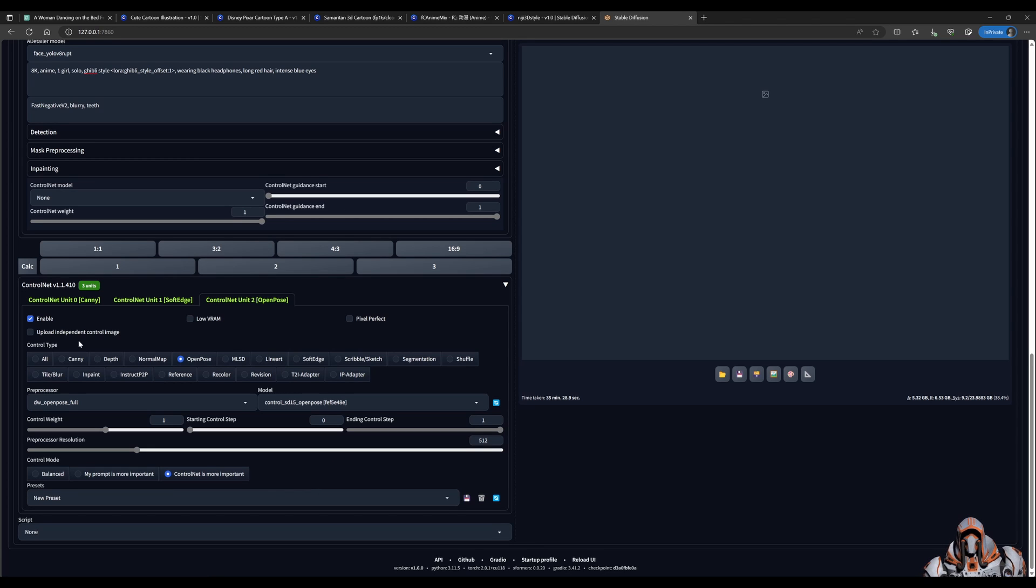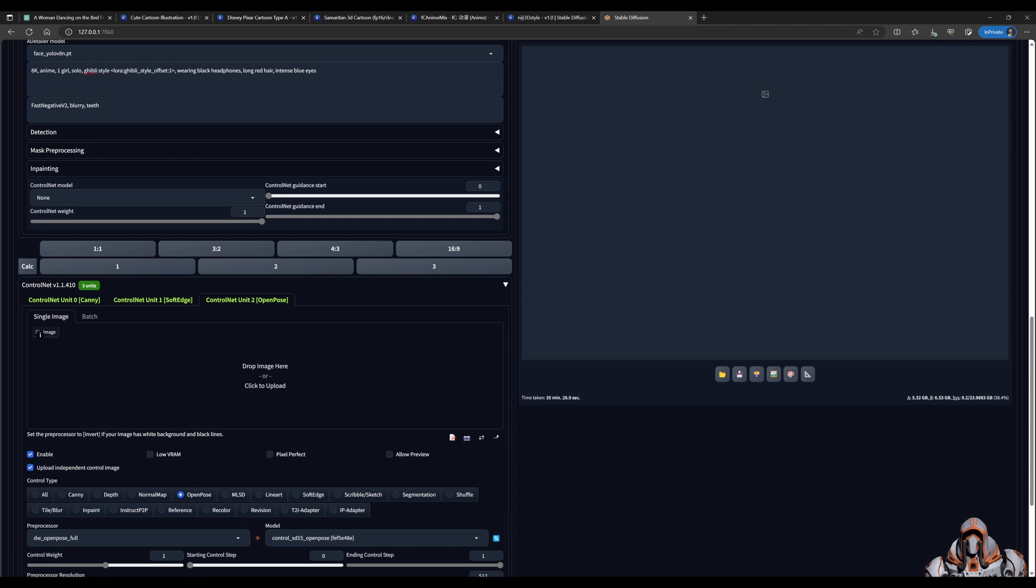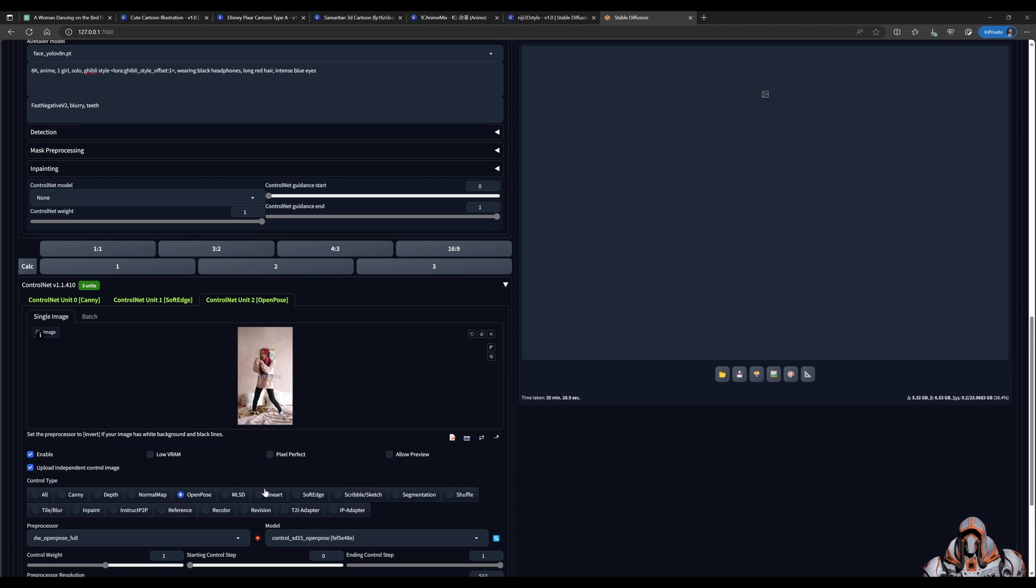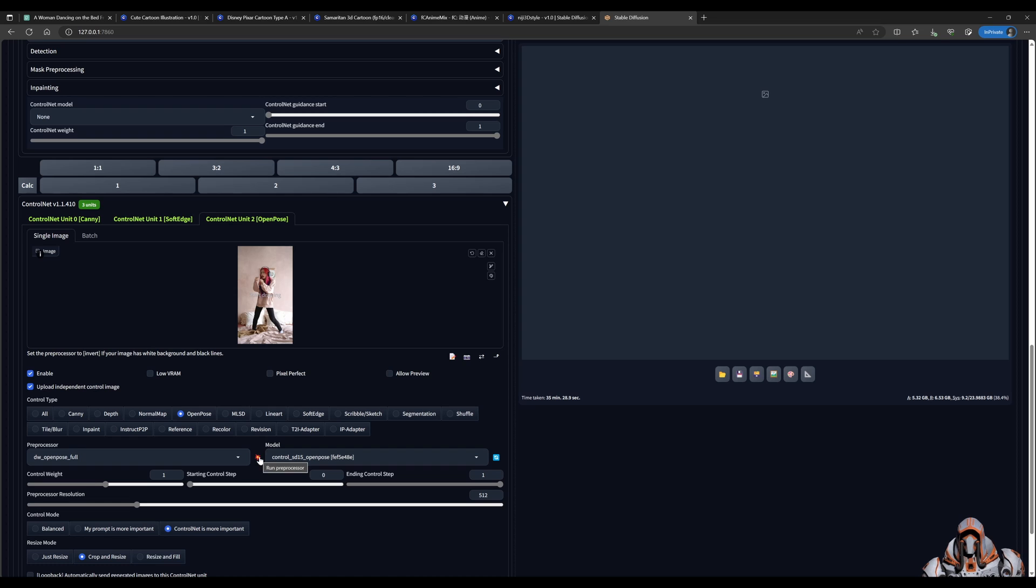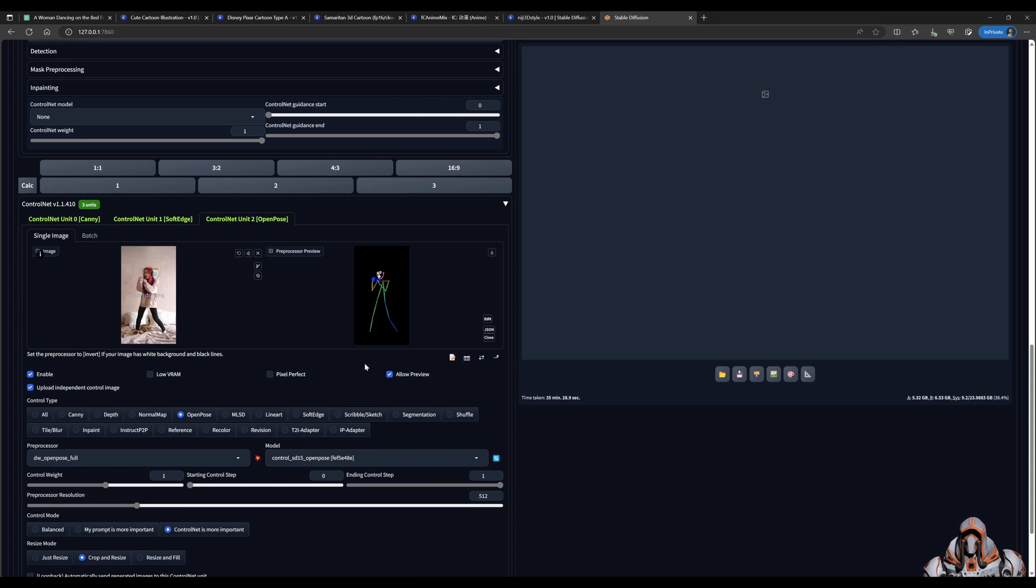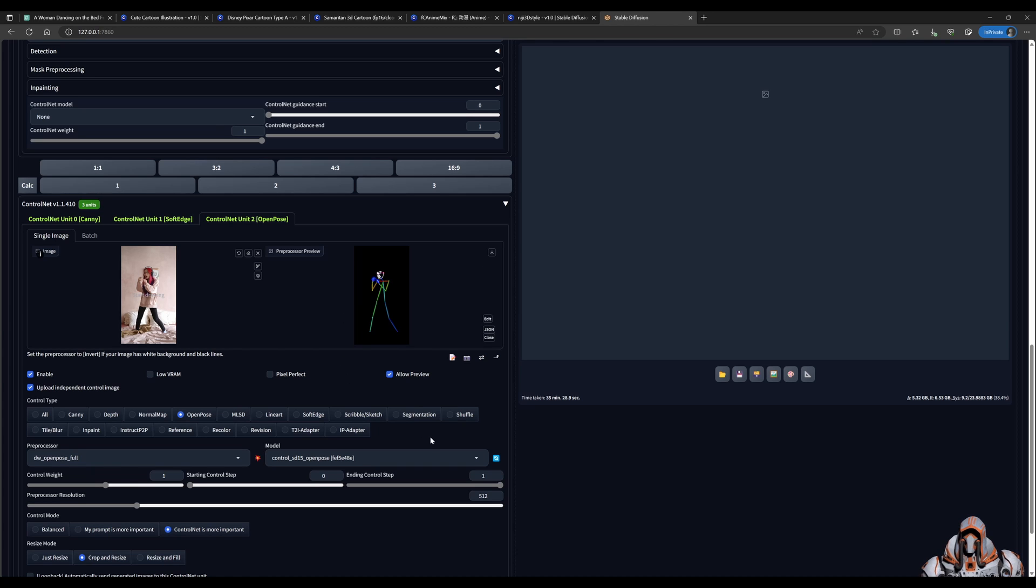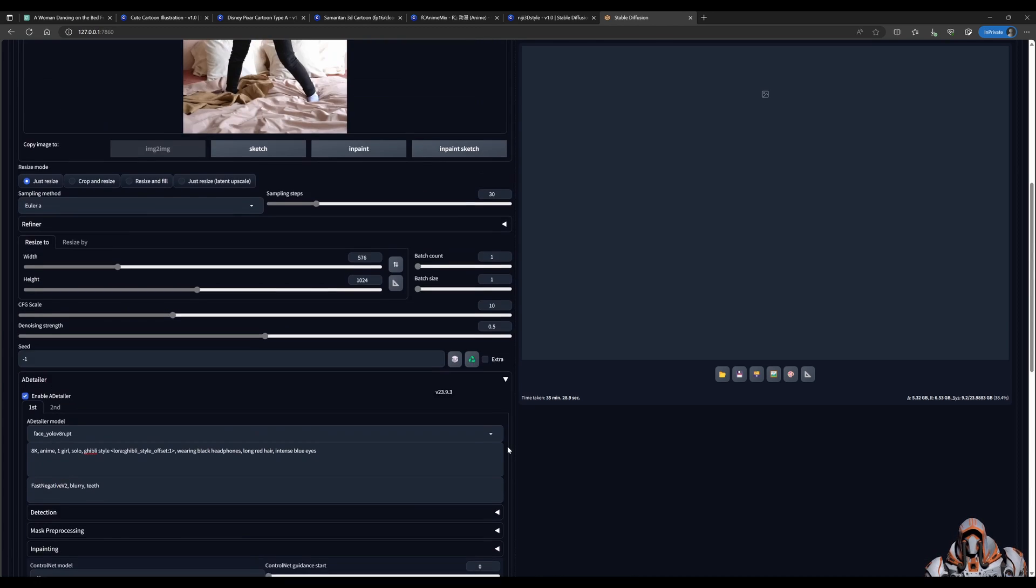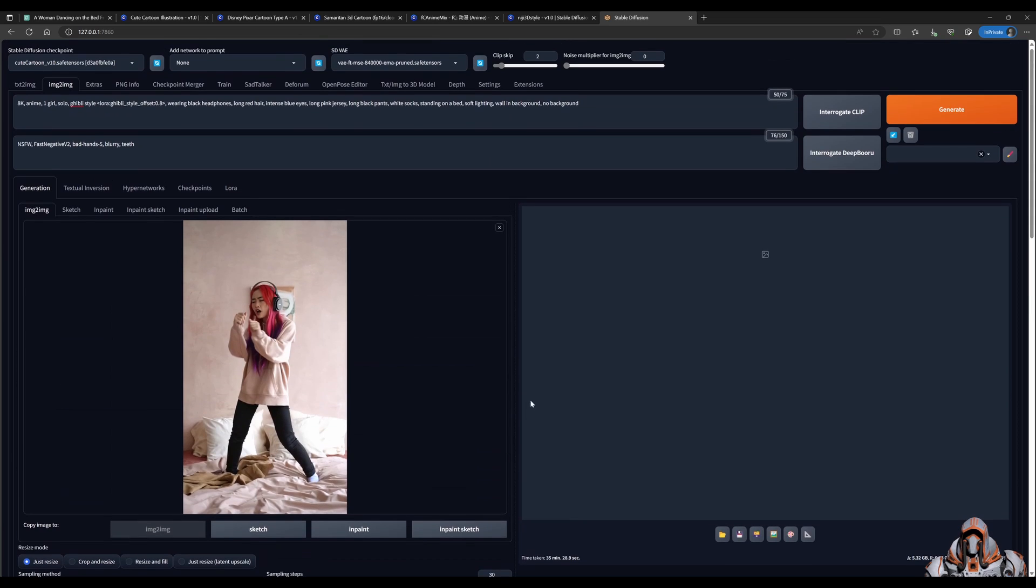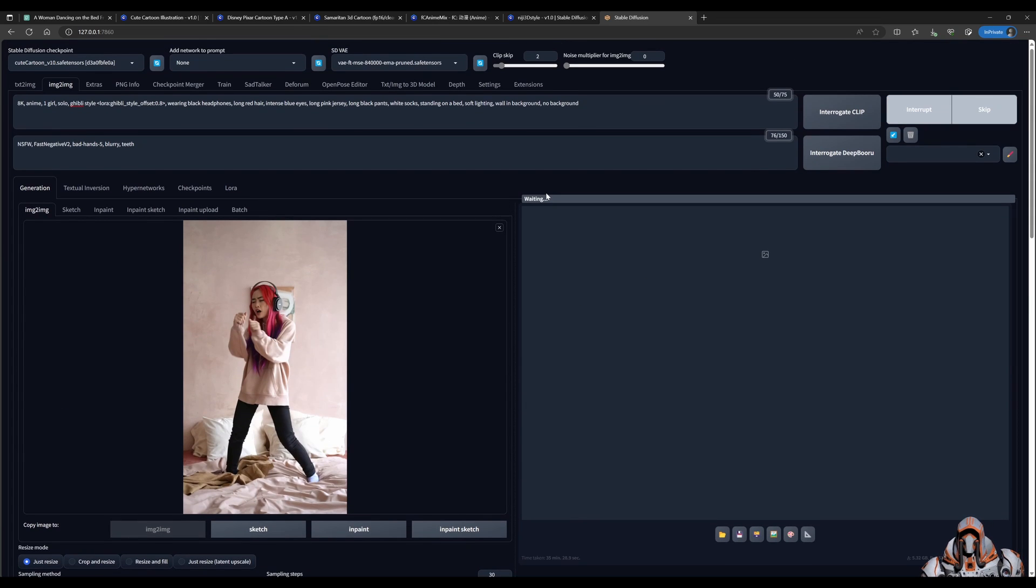And OpenPose, again upload an image. We can take a look. I'm using DW OpenPose. We can run the preprocessor. Give that a moment. And there is the OpenPose for that. Now that everything is dialed in, we can go ahead and generate our seed image.